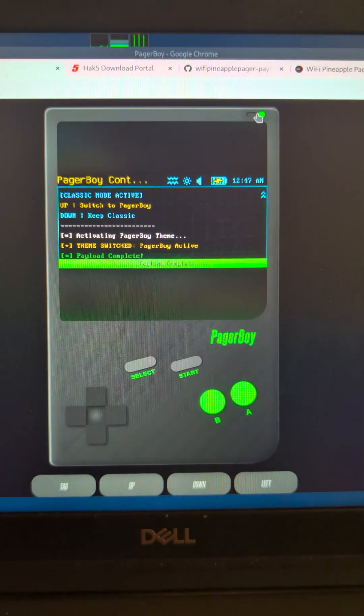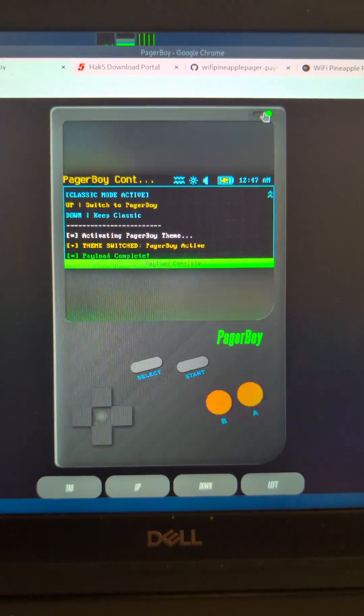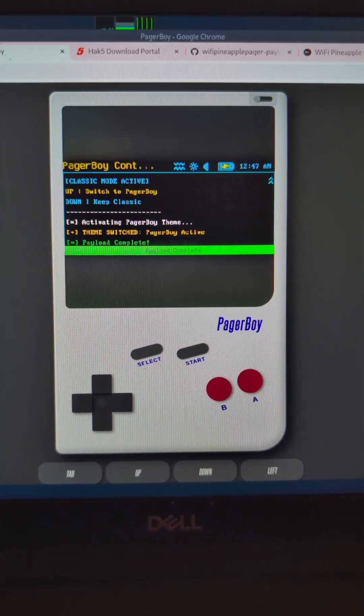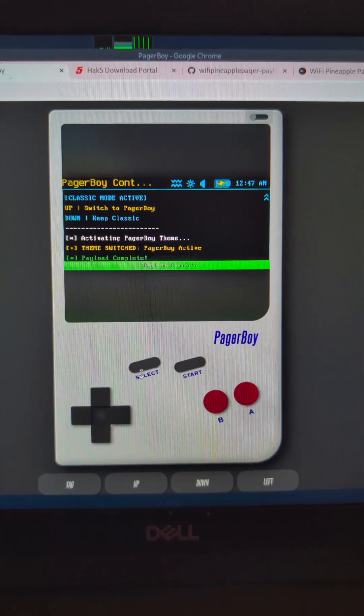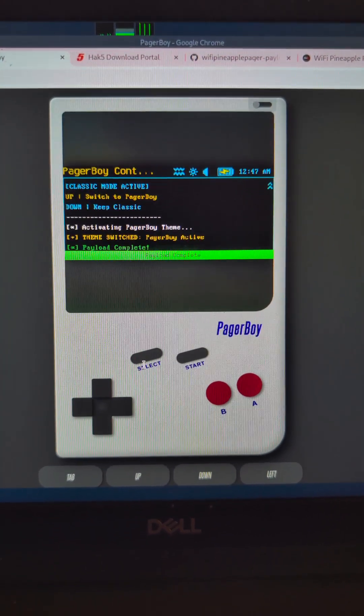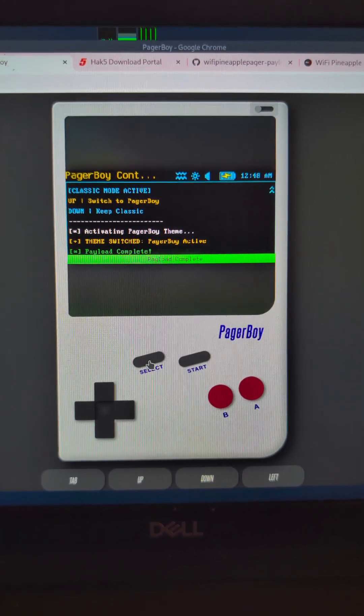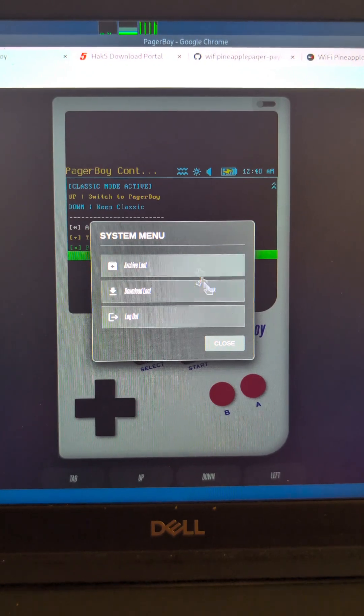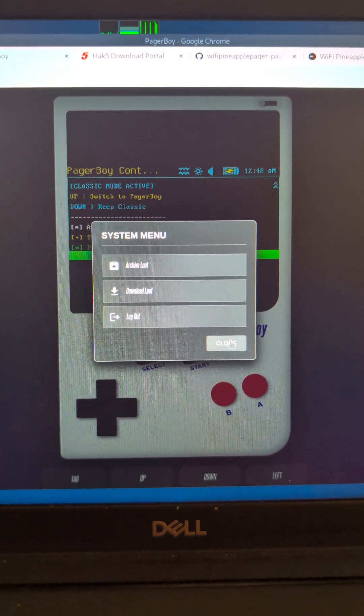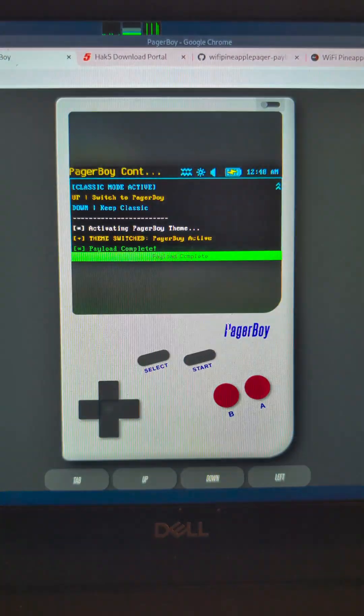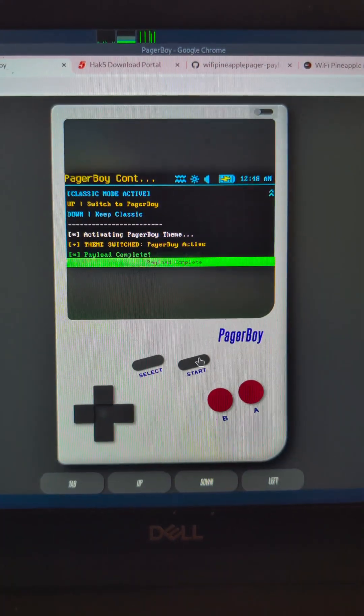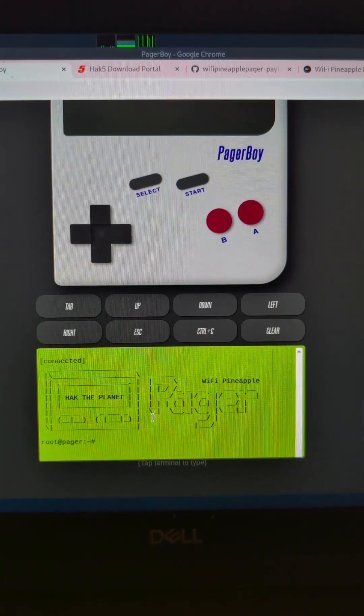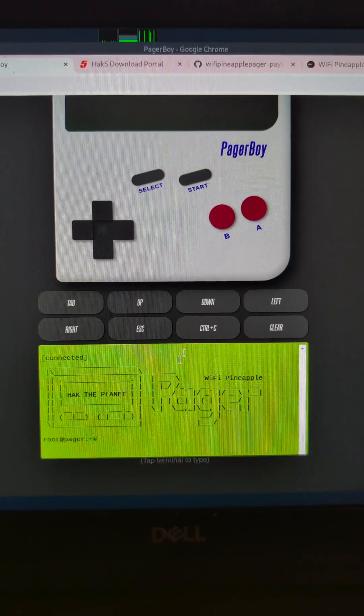You can switch between dark and light theme. Select gives you the system menus. Start sends you down to the terminal.